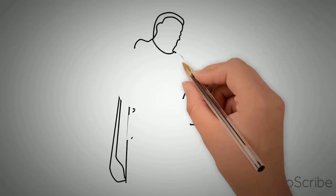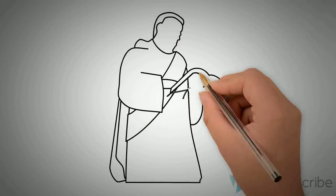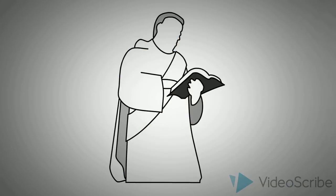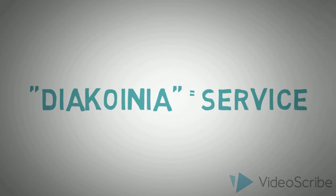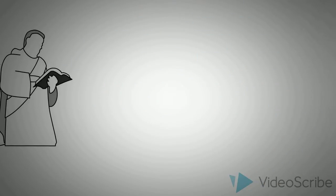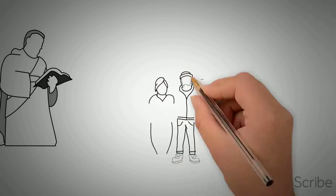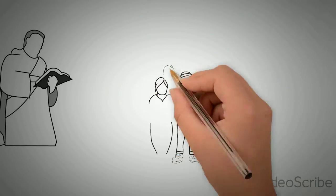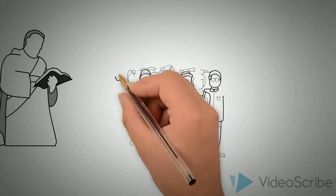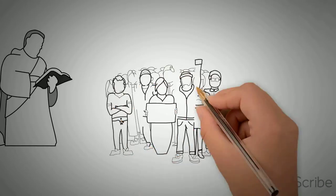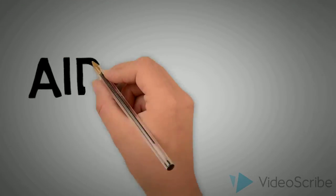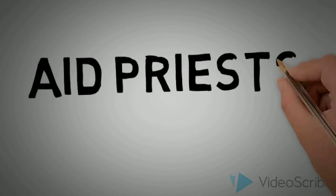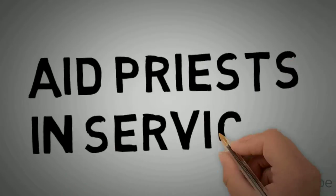And under the priests, we have deacons, derived from the Greek word diakonia, meaning service. Deacons lead Bible study, offer instruction to the youth and adults, participate in many volunteer social services, and often aid the priests in Mass.